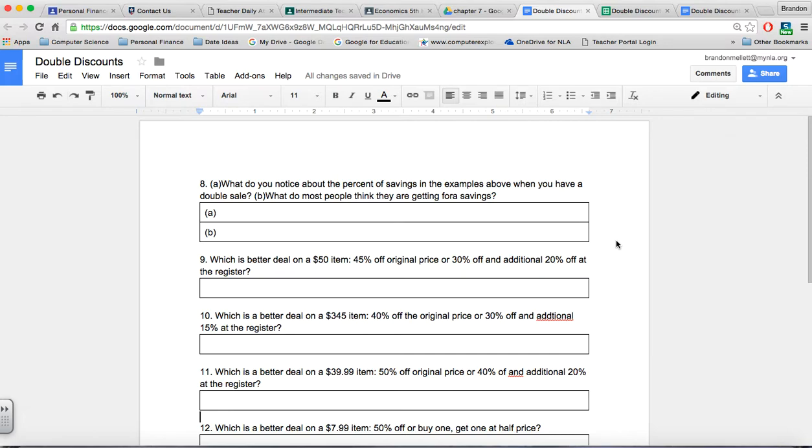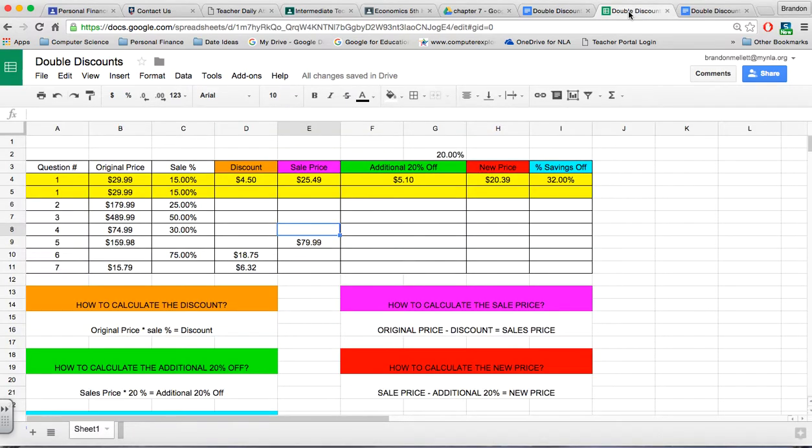The name of the assignment is Double Discounts. There's two parts to it: a Word doc and a spreadsheet, and a copy has been made for both of these.